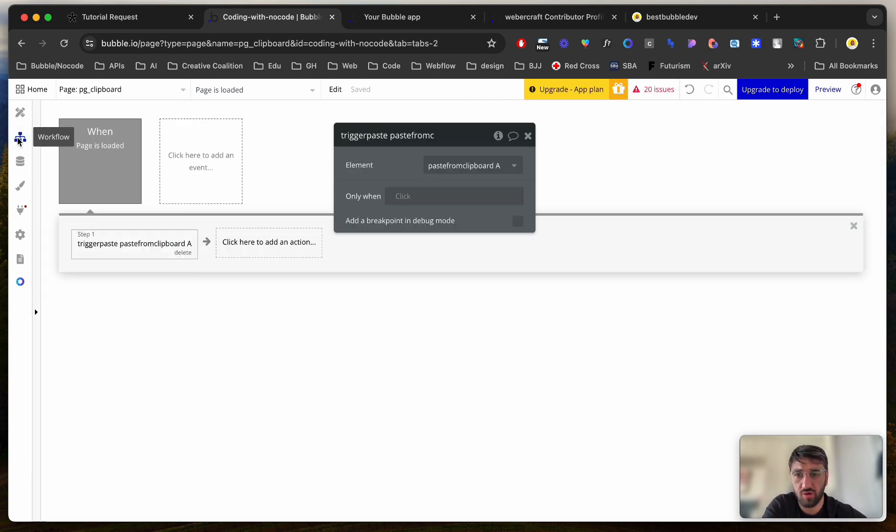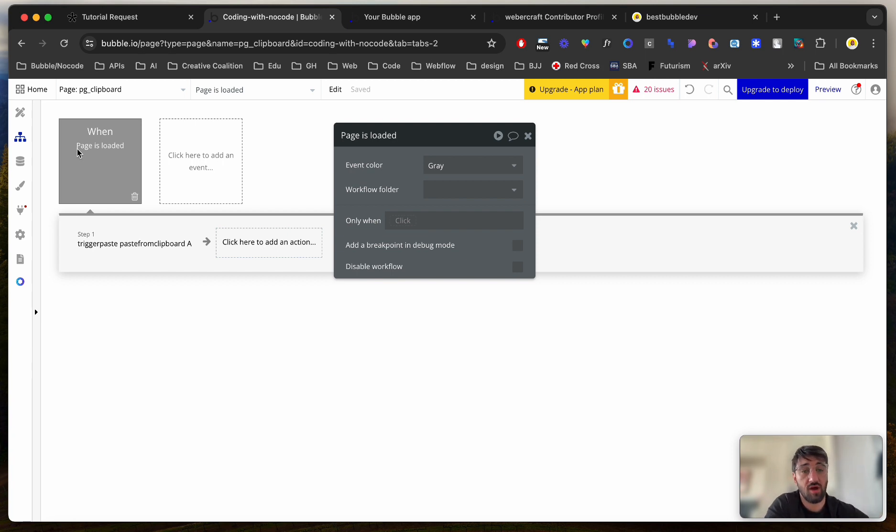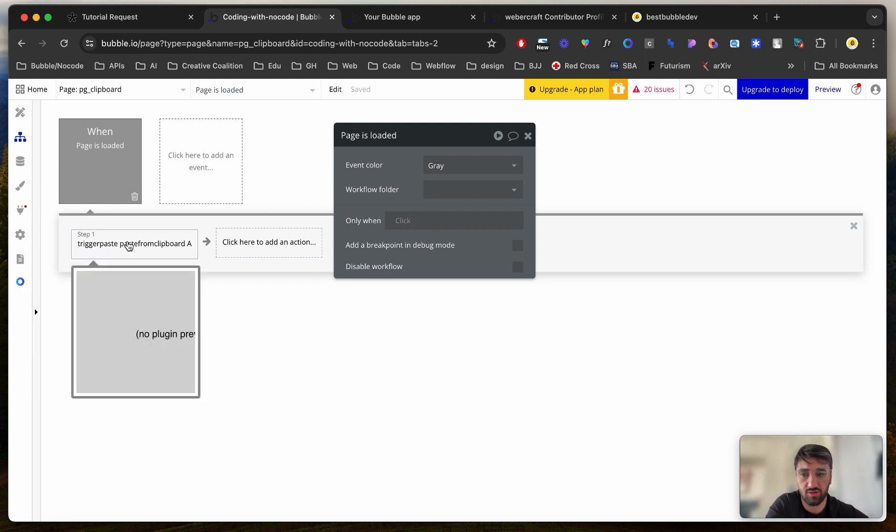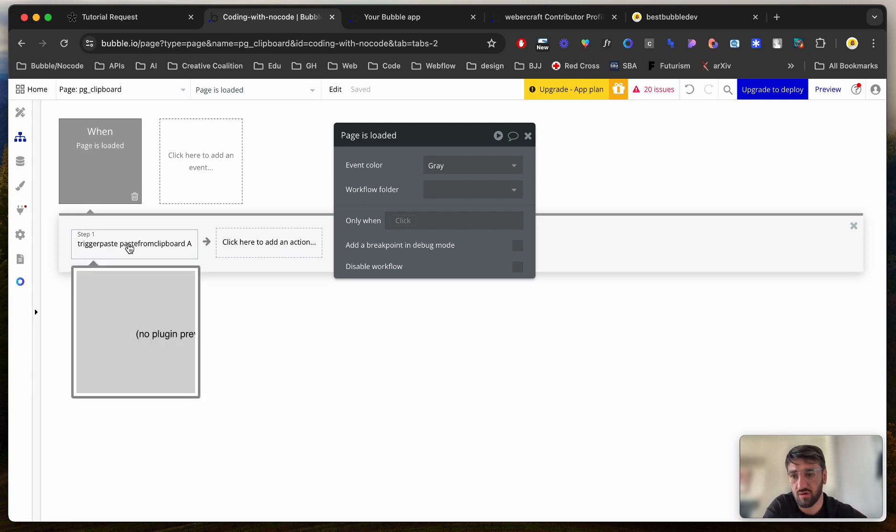And inside the workflows, on page load, so have in mind, guys, we're triggering this on page load because it was requested that way. But it's totally up to you how you want to trigger this action.